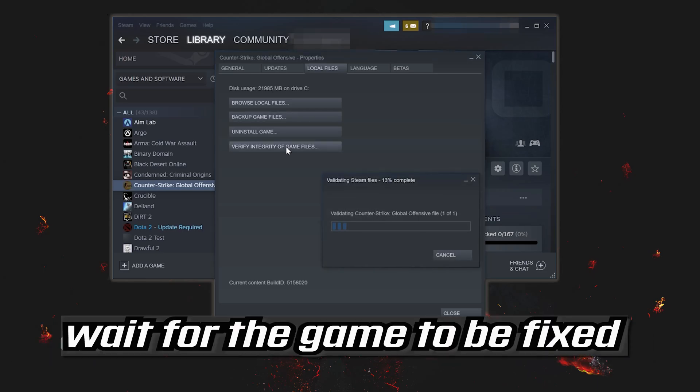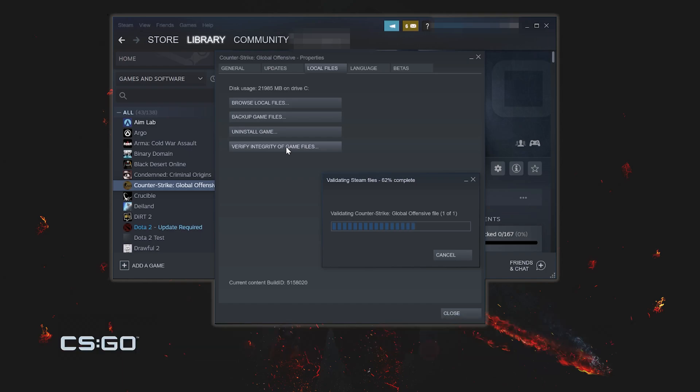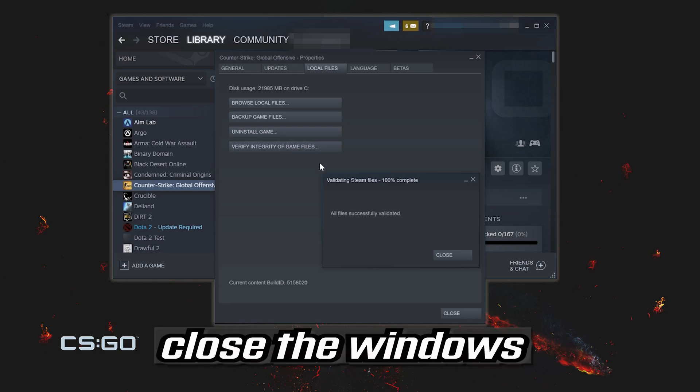Wait for the game to be fixed. Close the windows.